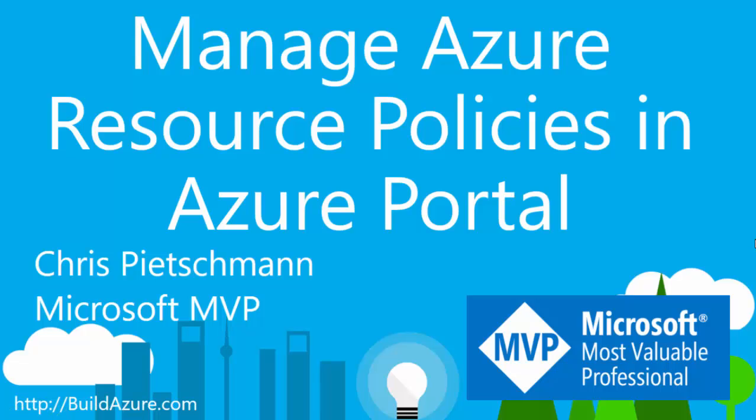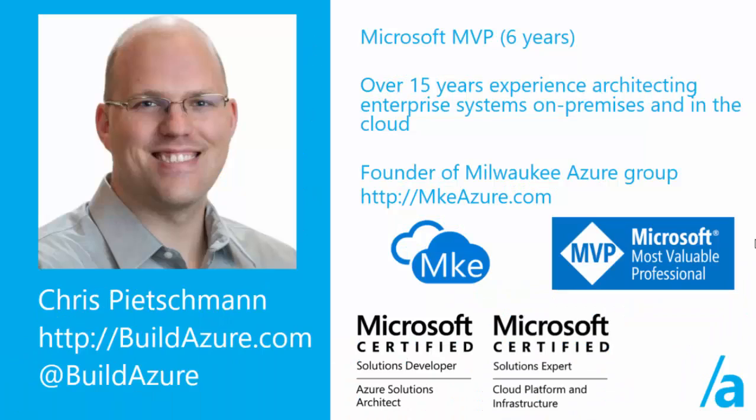Welcome to a short overview on how to manage Azure resource policies using the Azure portal. My name is Chris Peachman. I'm a Microsoft MVP. You can follow me at buildazure.com or on Twitter at buildazure.